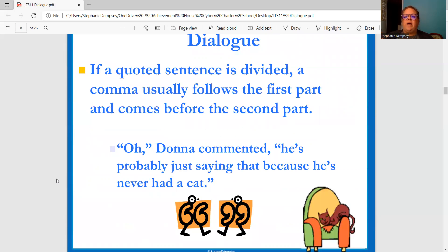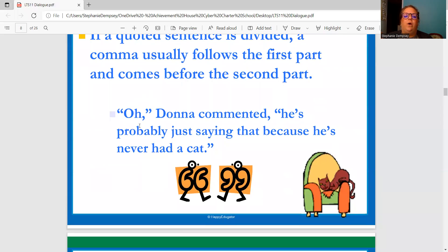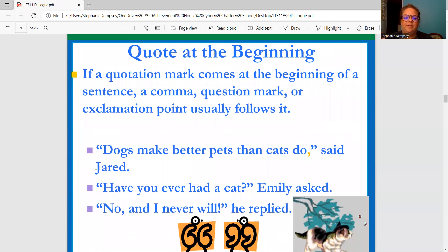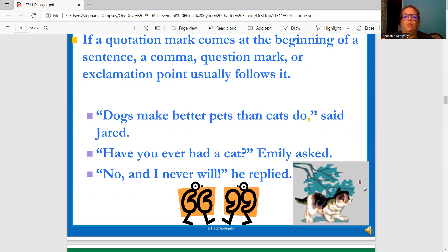So if a quoted sentence is divided, a comma usually follows the first part and comes before the second part. "Oh," Donna commented, "he's probably just saying that because he's never had a cat." Period, then closing quotation. So if a quotation mark comes at the beginning of a sentence, a comma, question mark, or exclamation point usually follows it. "Dogs make better pets than cats do," said Jared. We see this comma right here because "said Jared" is telling us who is saying the dialogue. We don't put a period — we put a comma because Jared is going to be the one finishing the thought.